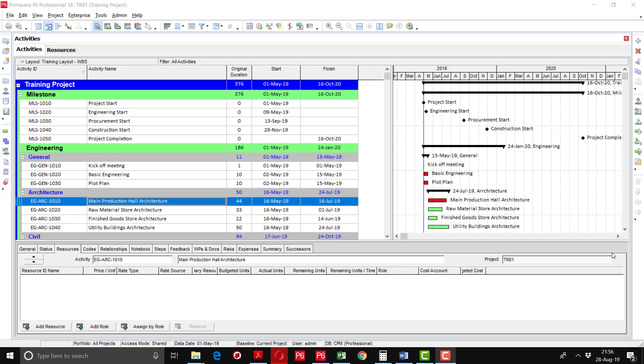Now I will tell you how to define the resources. After the definition of all the resources, we will assign these resources to the respective activities. Resources are anything that is personnel, equipment, or material that is used to complete the activities in order to complete the project. First of all, we should know where we can define the resources. There are two options: either go into the enterprise toolbar and select resources.